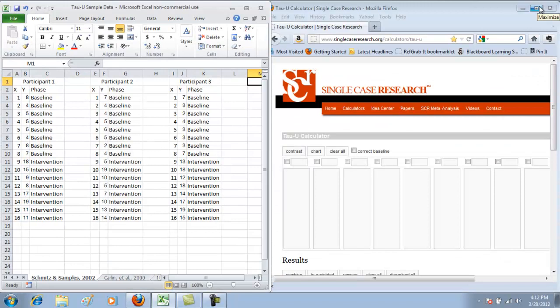The first thing we're going to do is label our columns for each phase from the study. If we look at our Excel document, each of the tabs represents a different study. You can see that we've got data here for participant one, participant two, and participant three. For each participant, we've got a baseline and intervention phase, so we're looking at a multiple baseline across participants design. In the calculator, I want to label each of my columns so that I know whose data I'm dealing with and what phase it comes from.